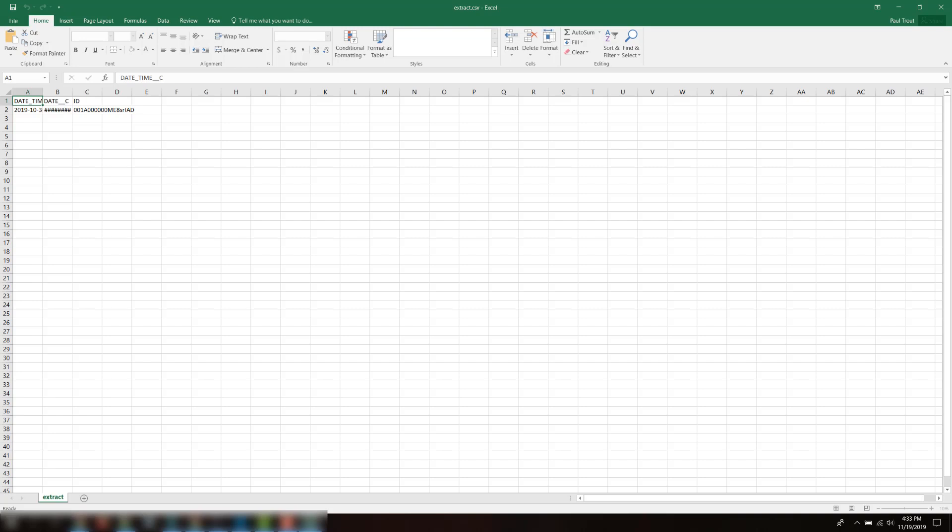Note that the format can be different if the org is from Europe or Asia since date and time formats are different in those regions.